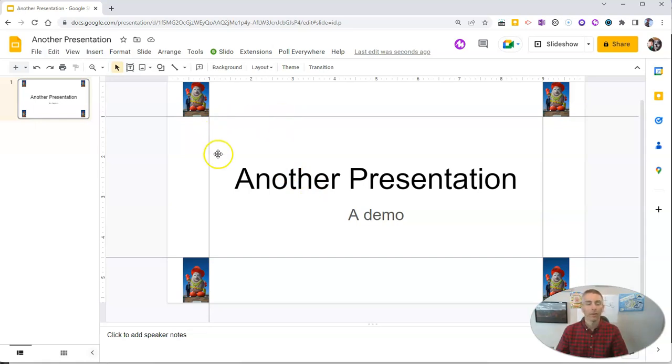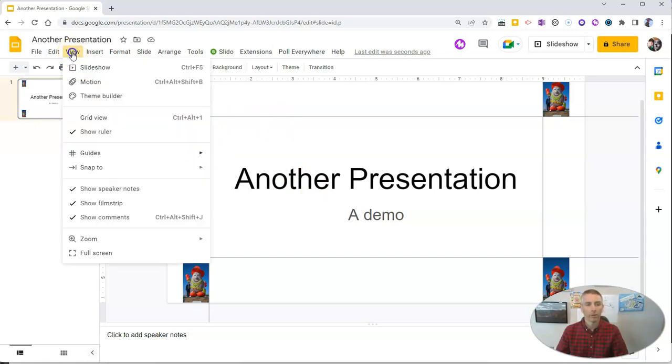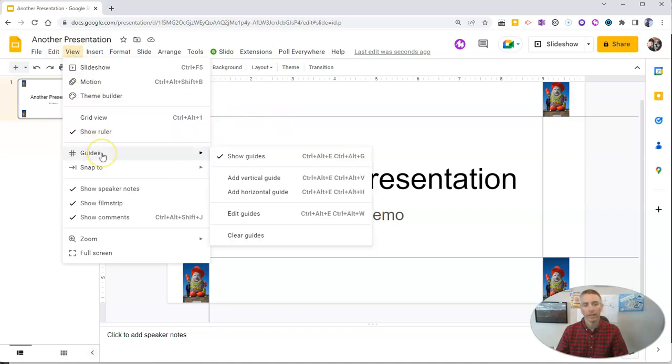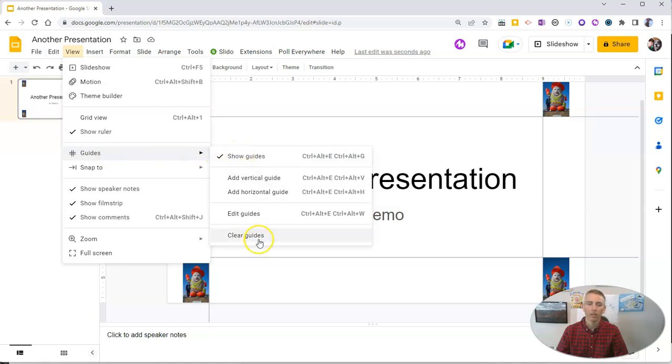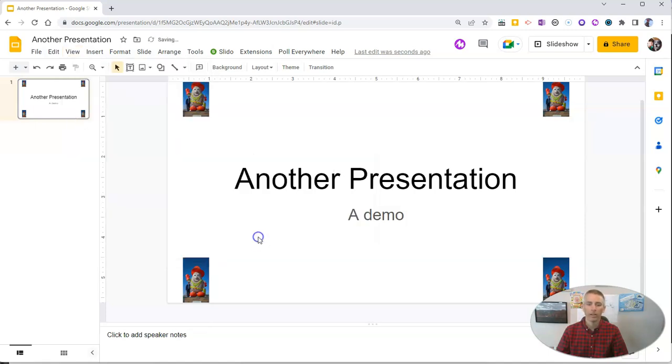You can do that by going to the view menu and adding in as many guidelines as you need. And when you don't want them anymore just go in and clear the guides and of course my pictures are still there where I left them.